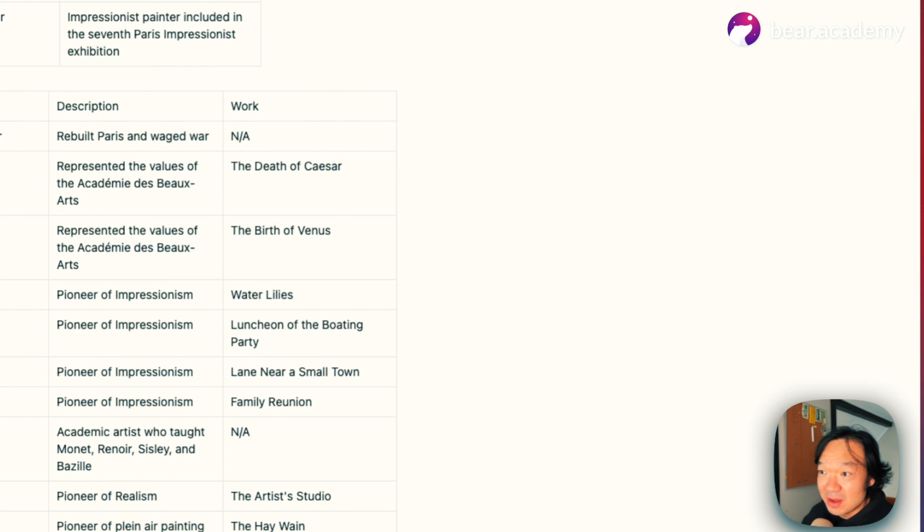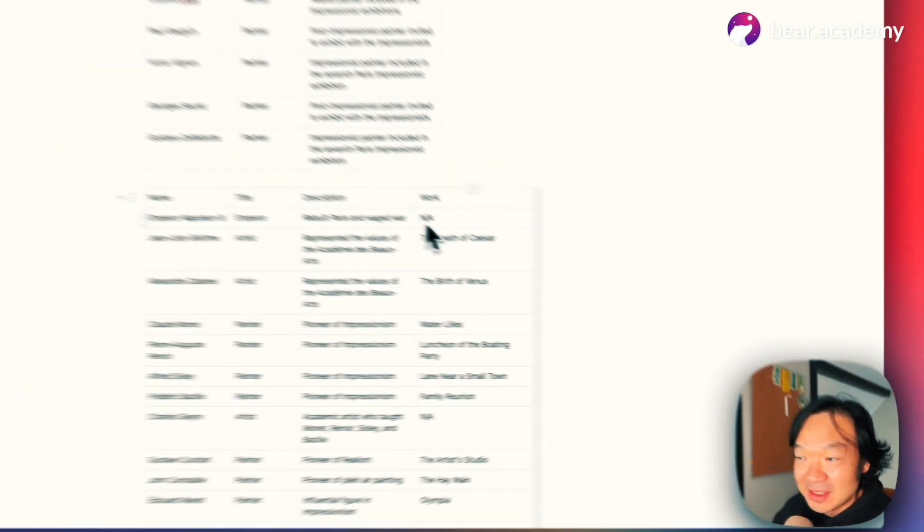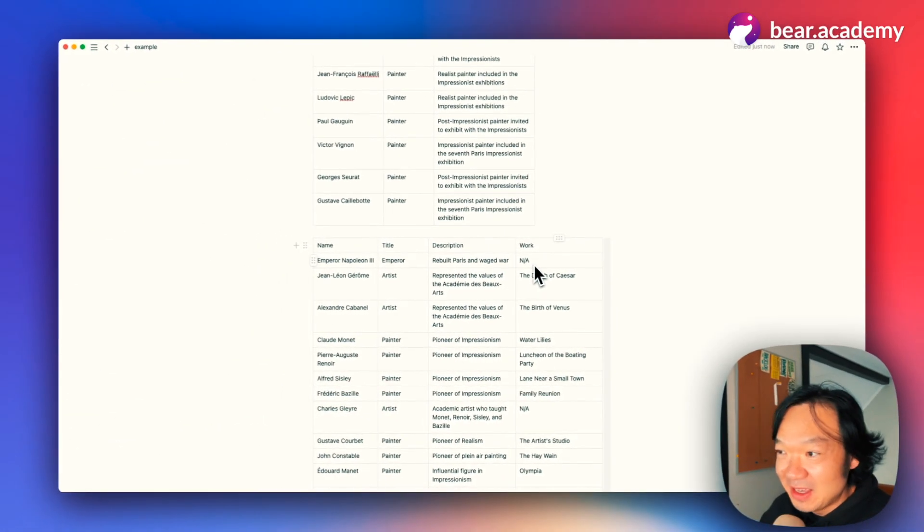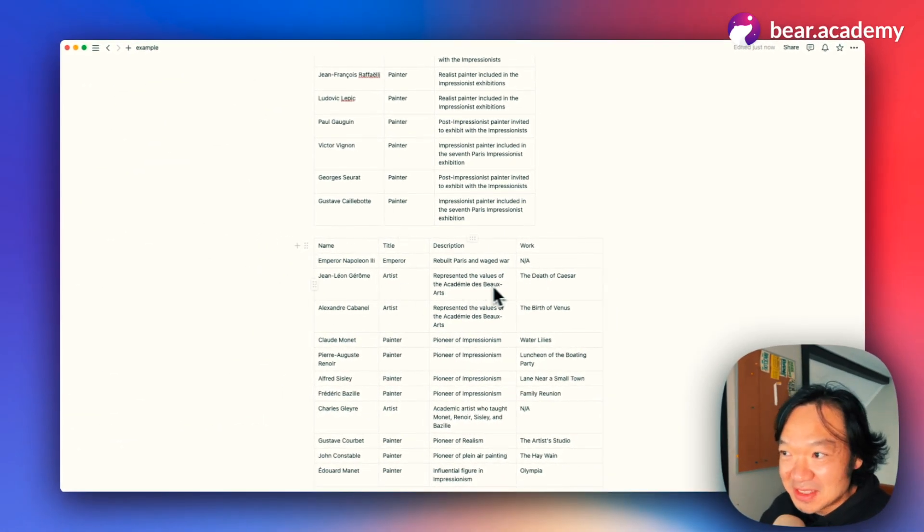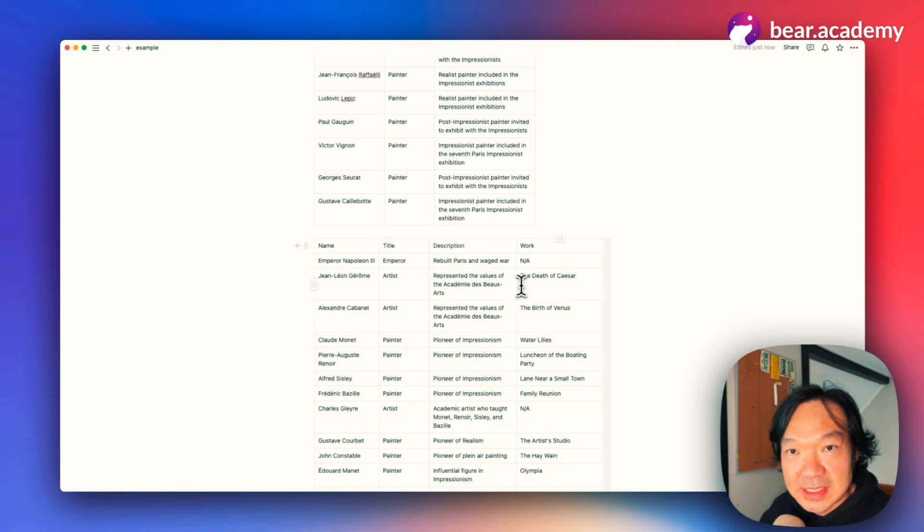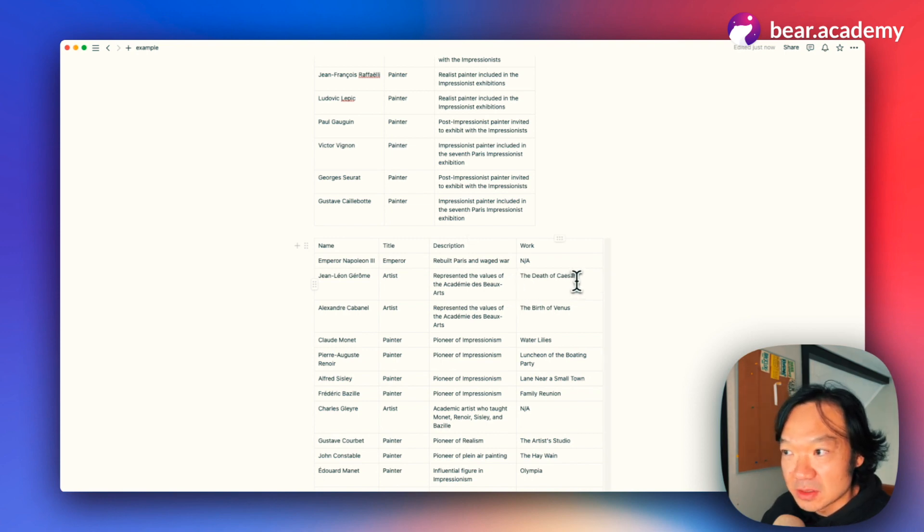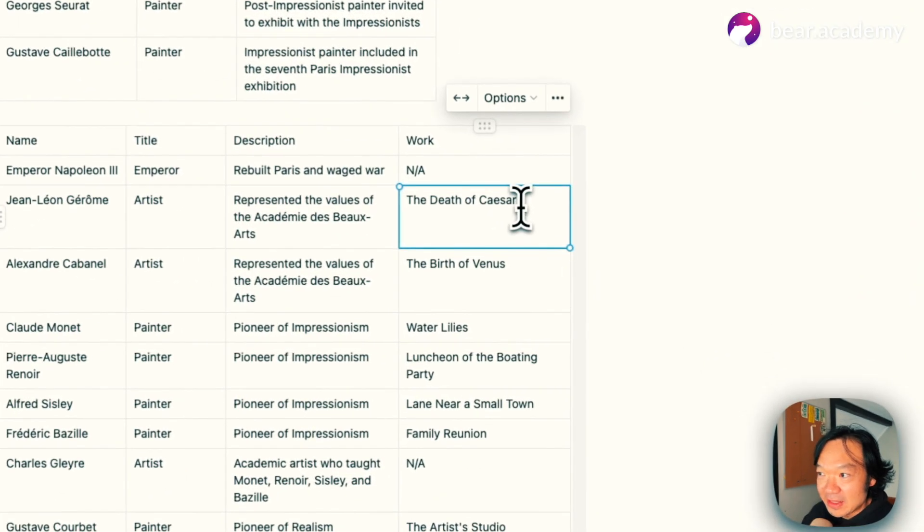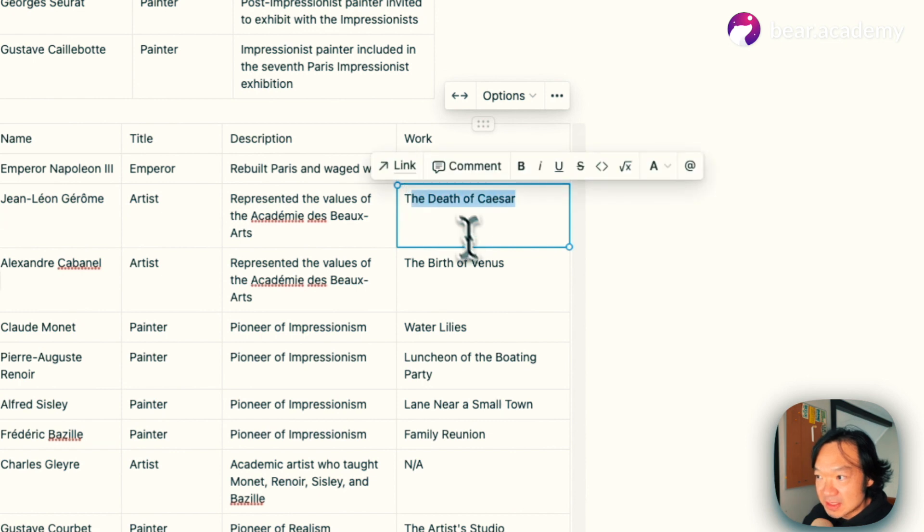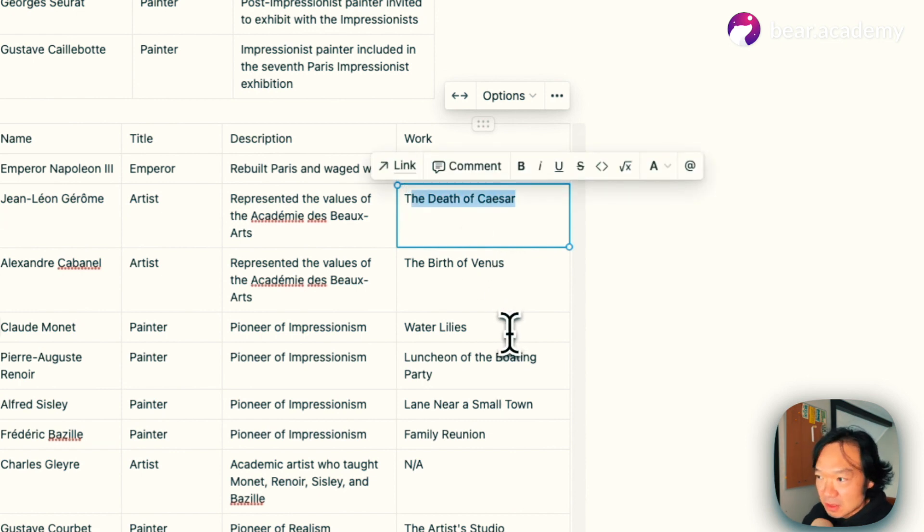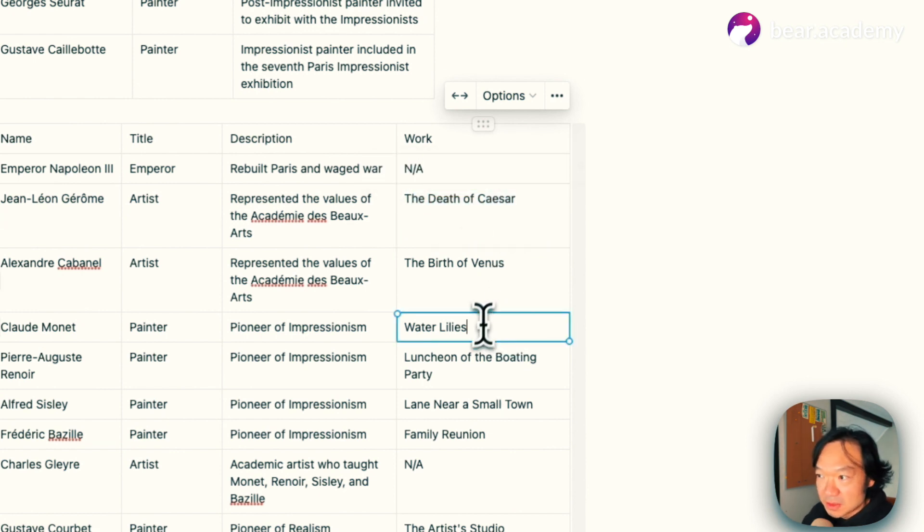Now we see the emperor—okay, he doesn't have any work. And for the artists, we can see the most important piece of artwork at the end of the table: The Death of Caesar, The Birth of Venus, which is awesome, and Water Lilies.